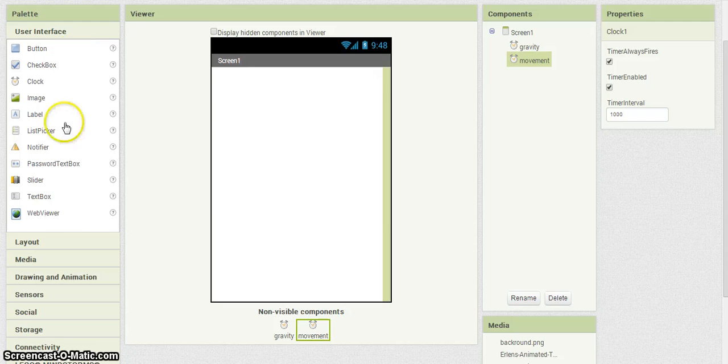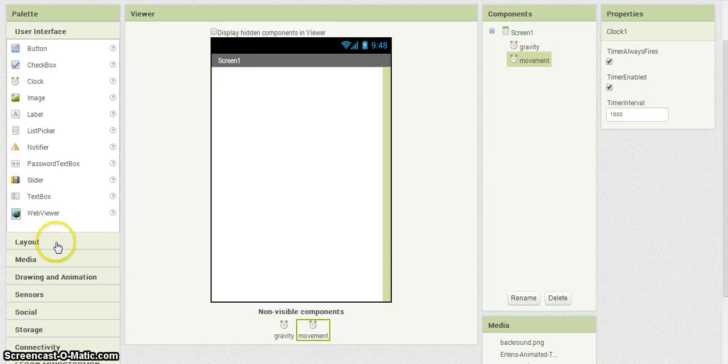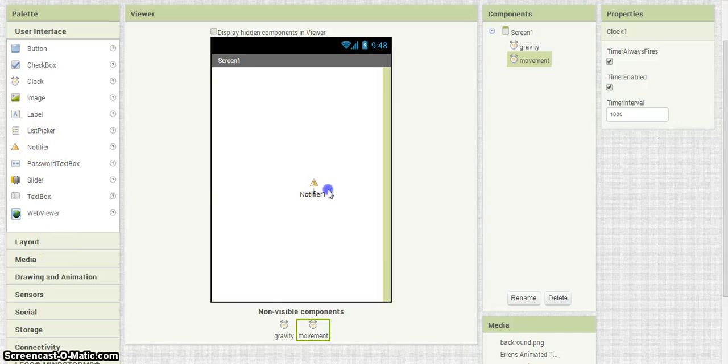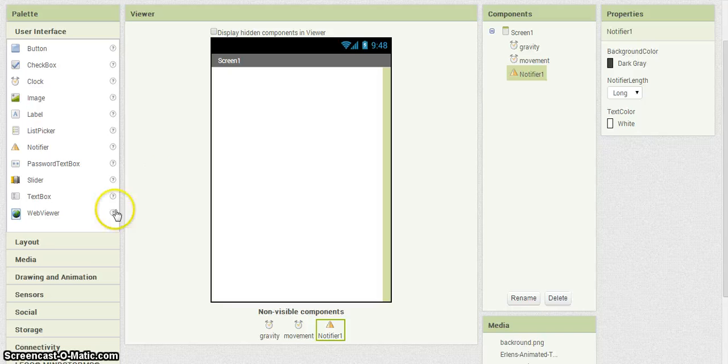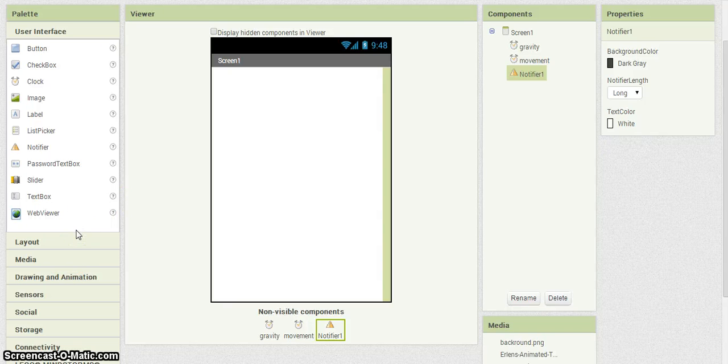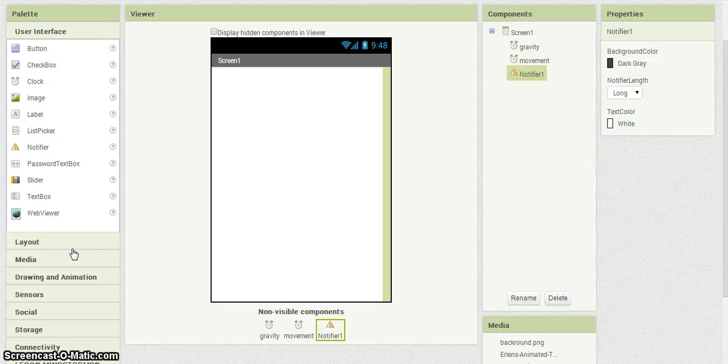I'm going to need another element. I'm going to add a notifier. I'm going to leave that as is. And then we're going to want to go ahead and add a canvas.